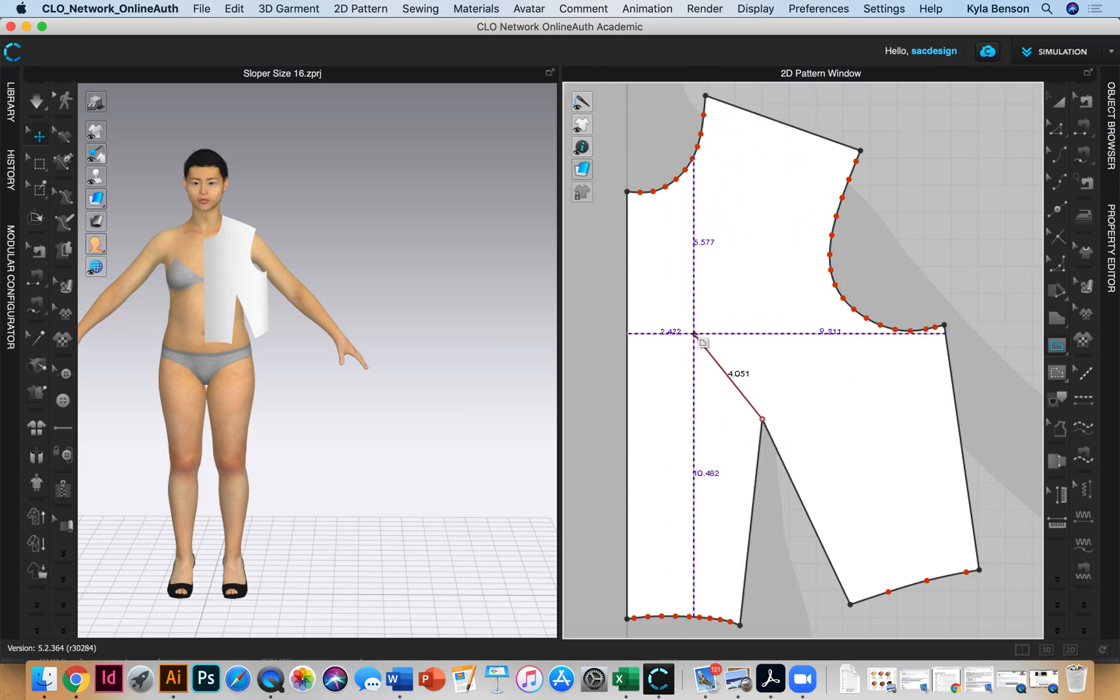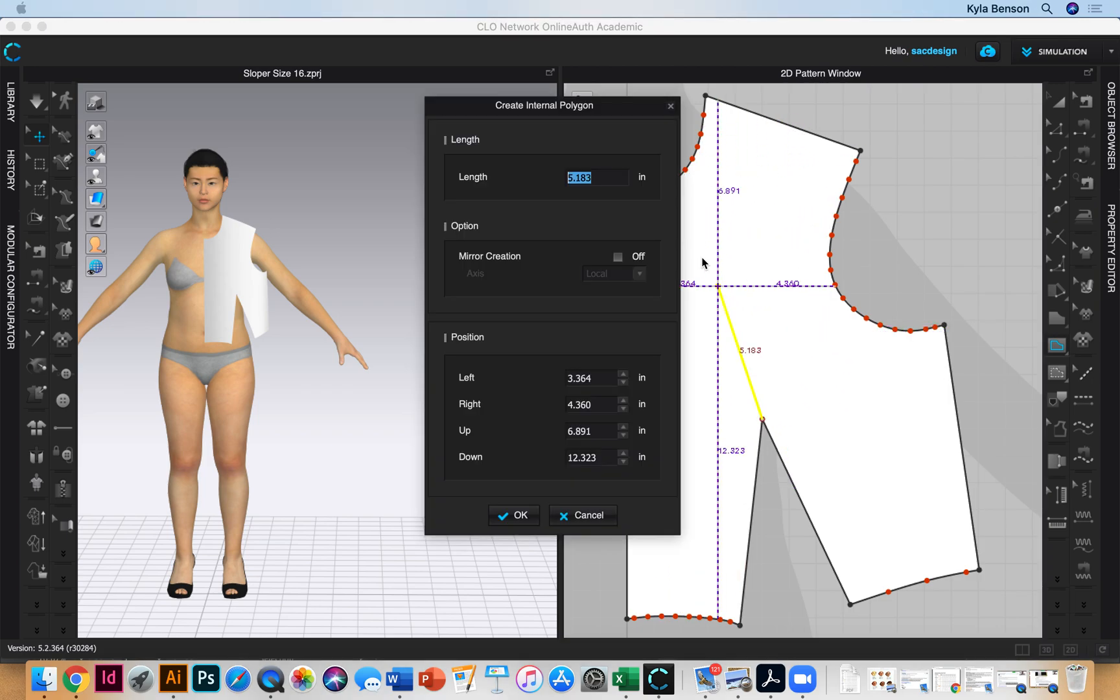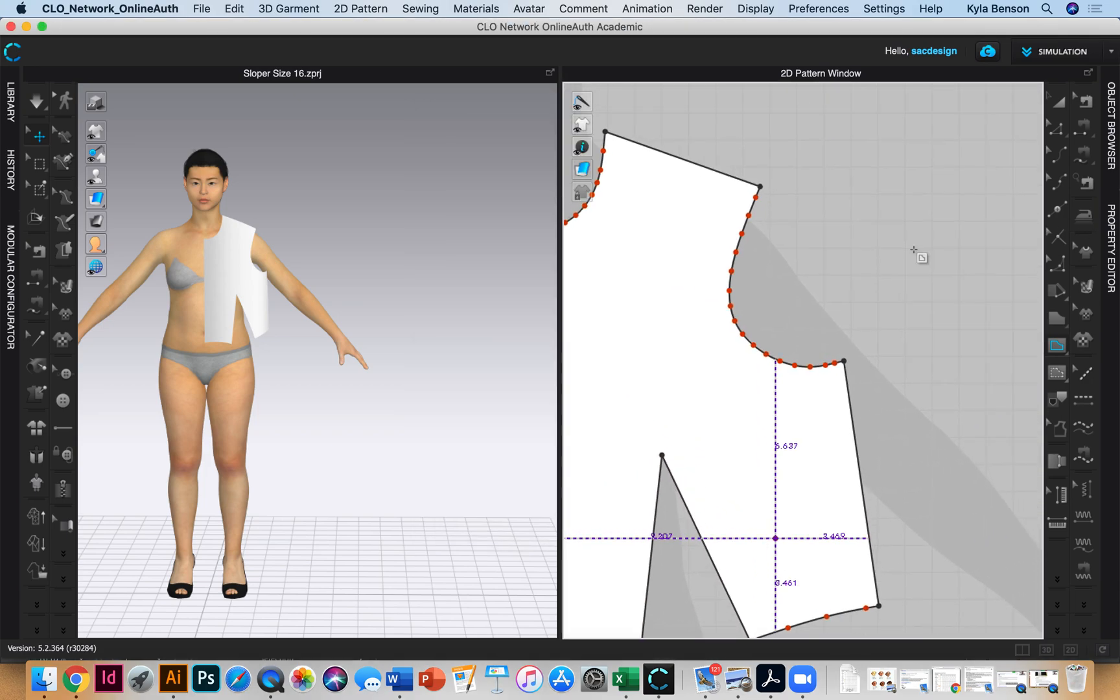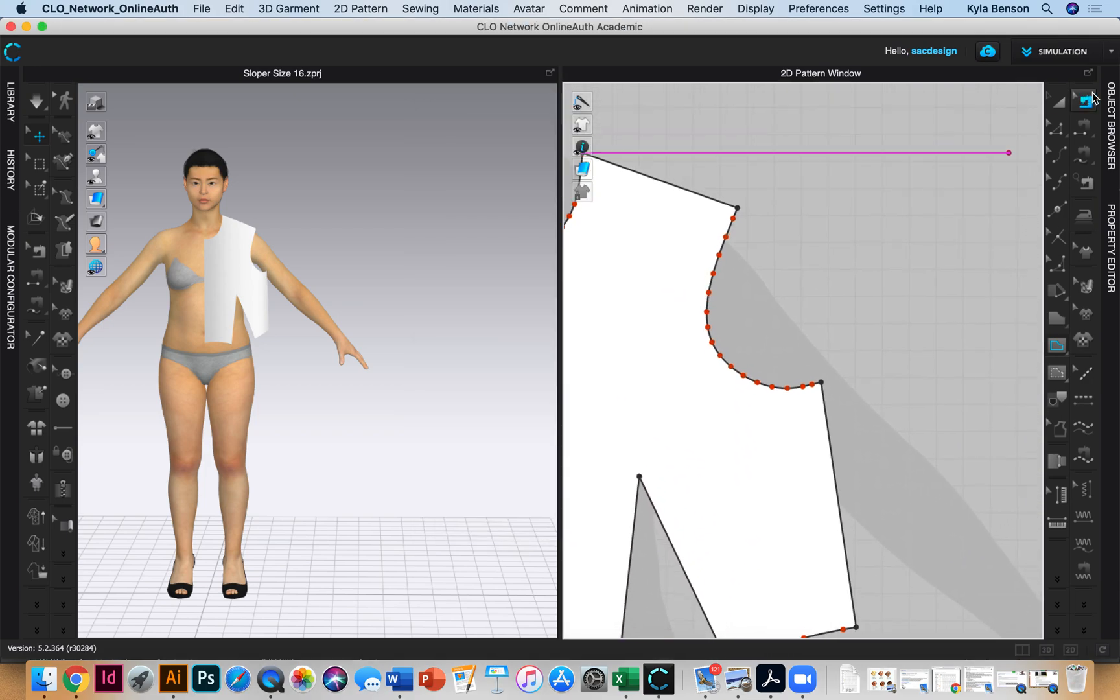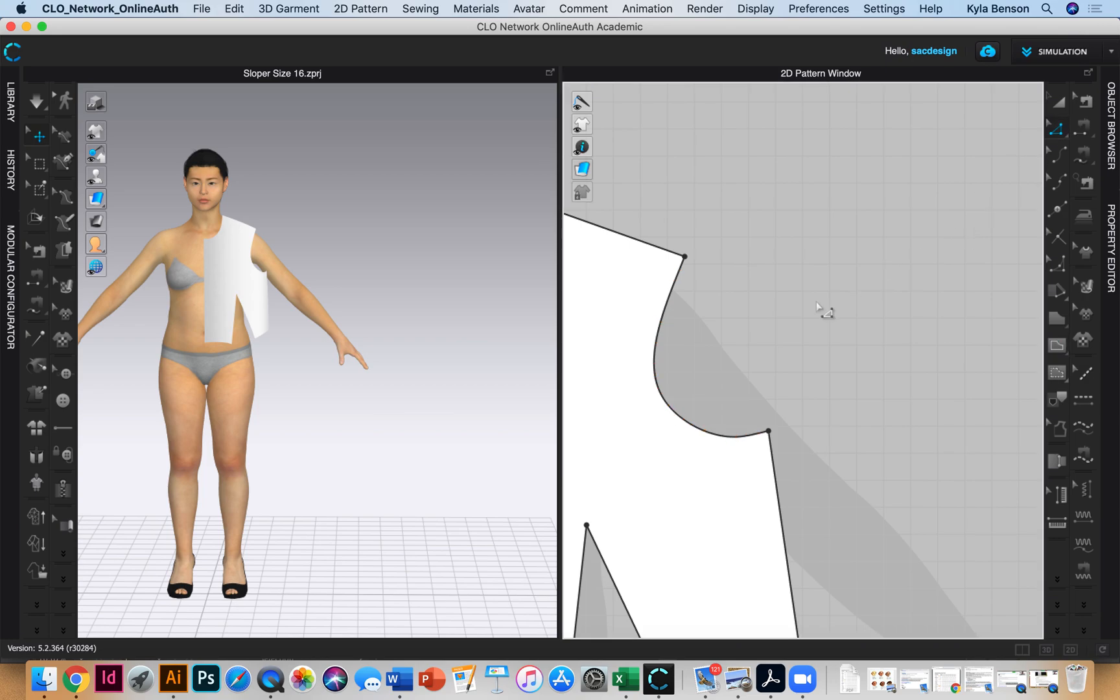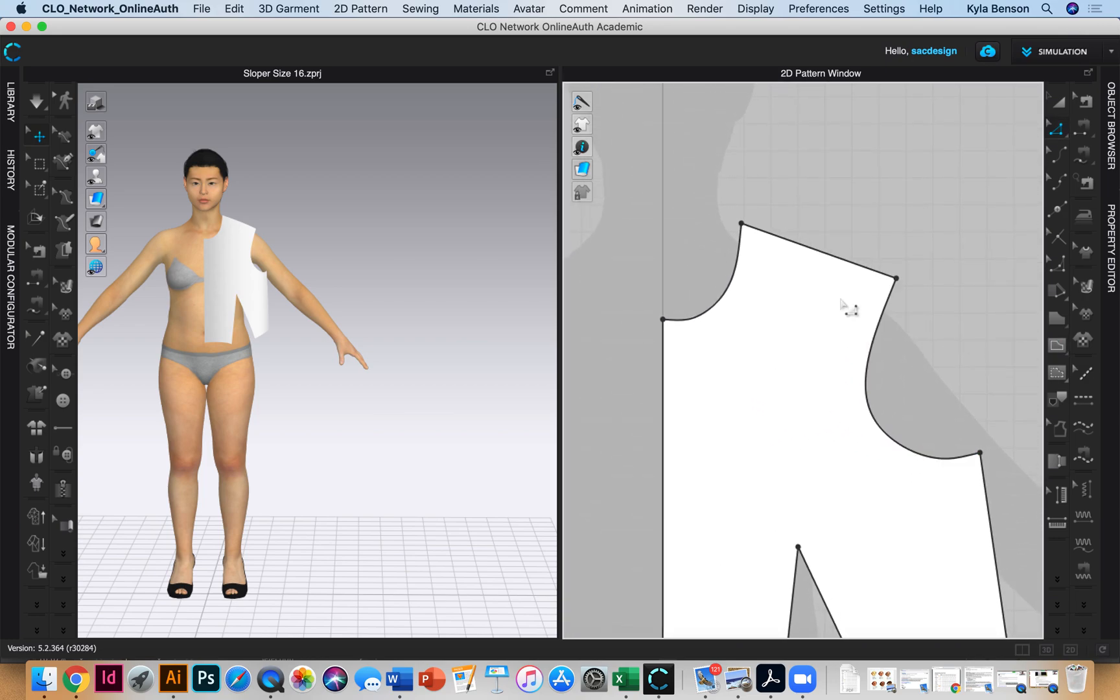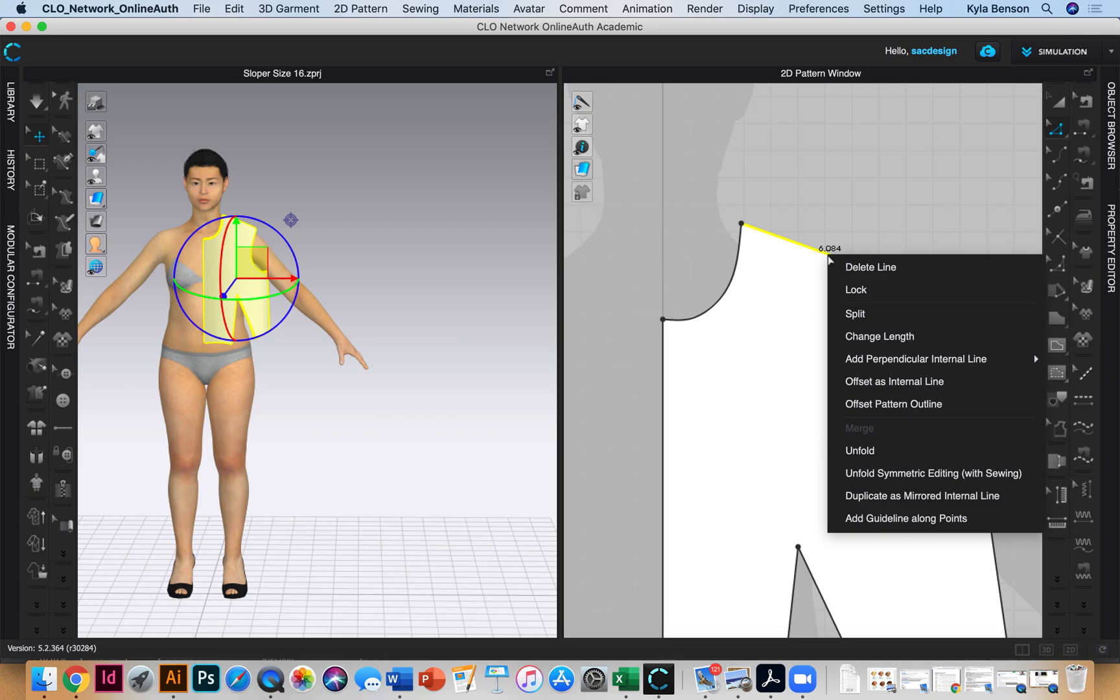Let me right click, cancel, delete. If I select this line I can right click and split it.